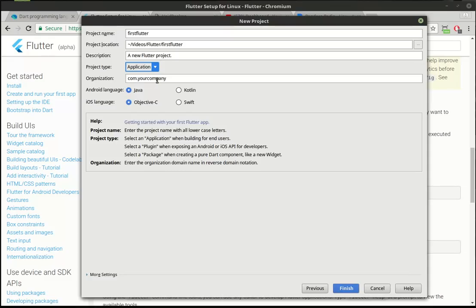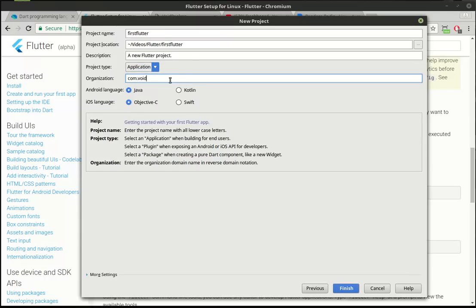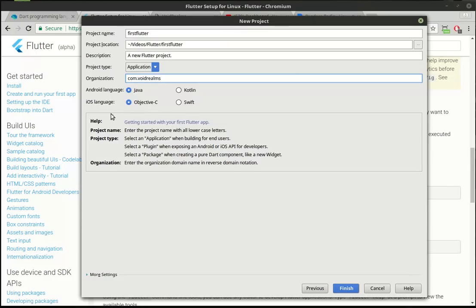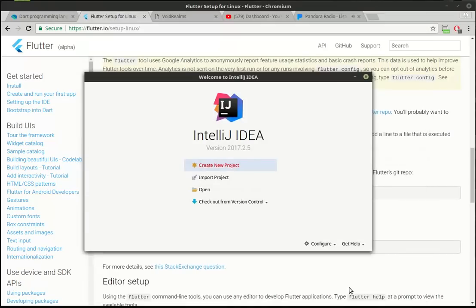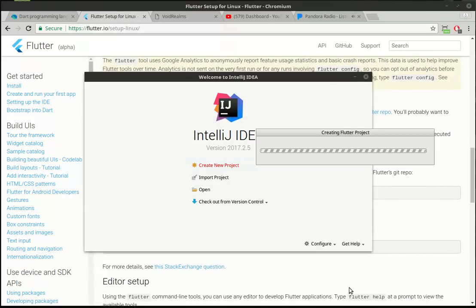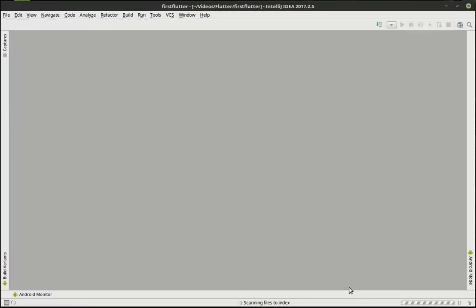Organization, com, your company. This is pretty standard naming convention. It's backwards from your DNS name of whatever website you have. So, in my case, it would be com, void realms. Let's actually do that. I am not good on the typing today. All right. Then, notice how there's an Android and an iOS language, and that's because it builds an application for Android and iOS. And you can choose which language, because you can do it in Java or Kotlin. You can do it in Objective-C or Swift. I'm just going to leave those as the defaults. And then I'm going to hit finish. And this may take just a second as it builds our project in the background for us.